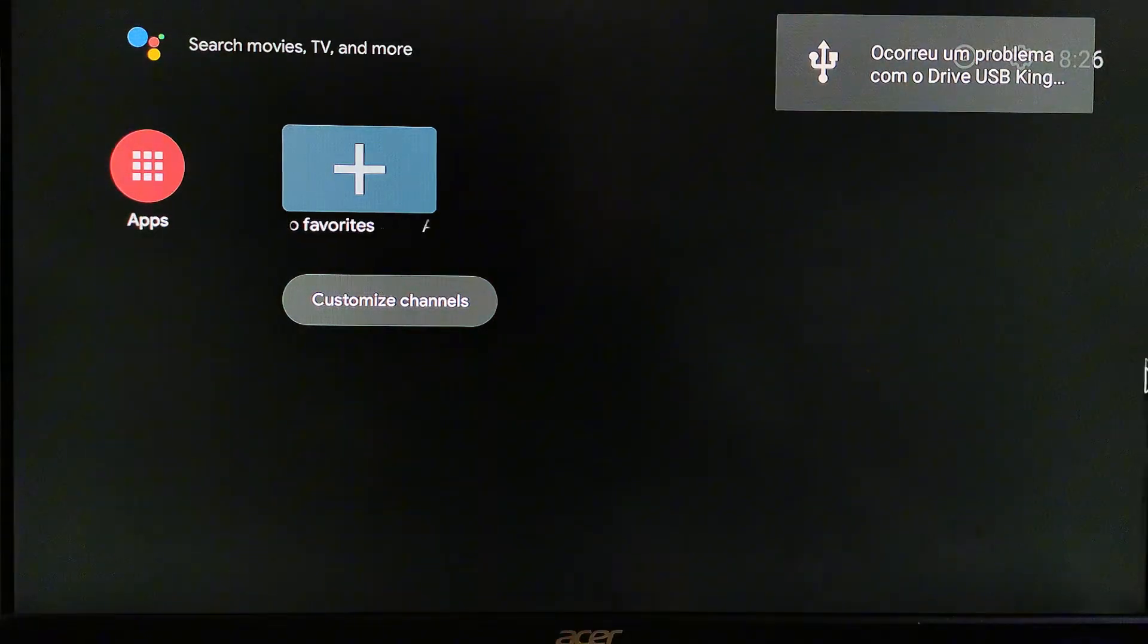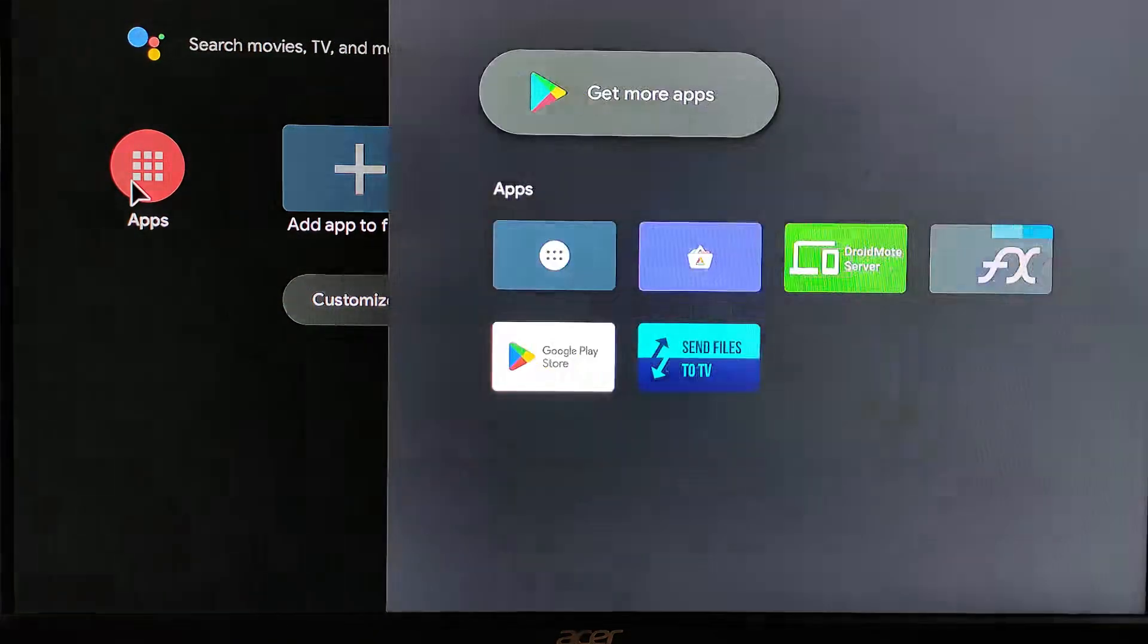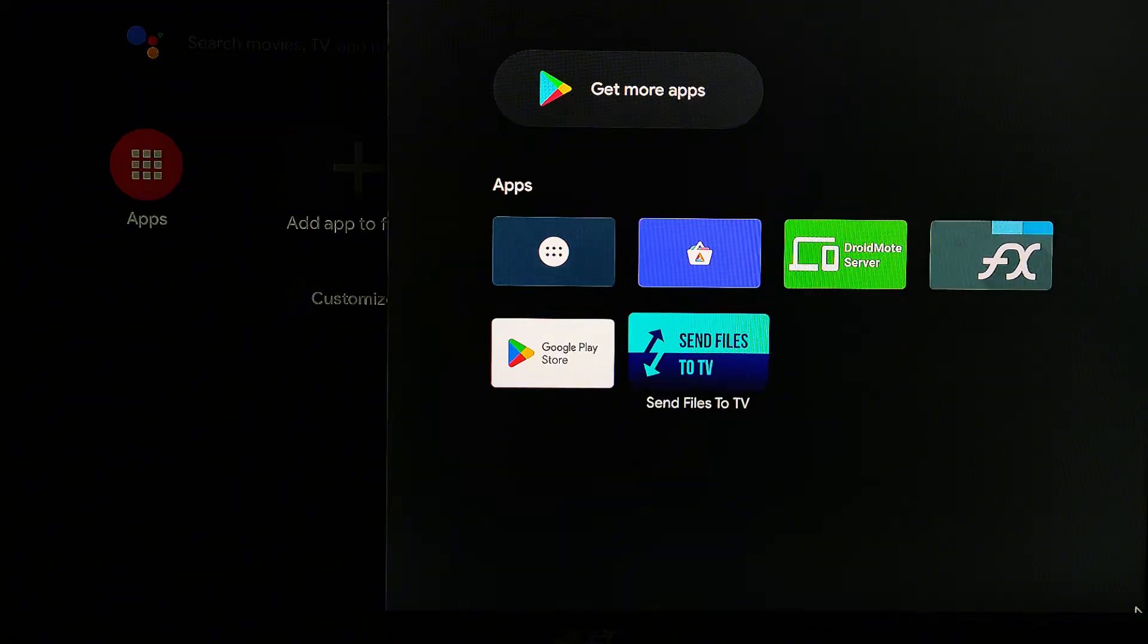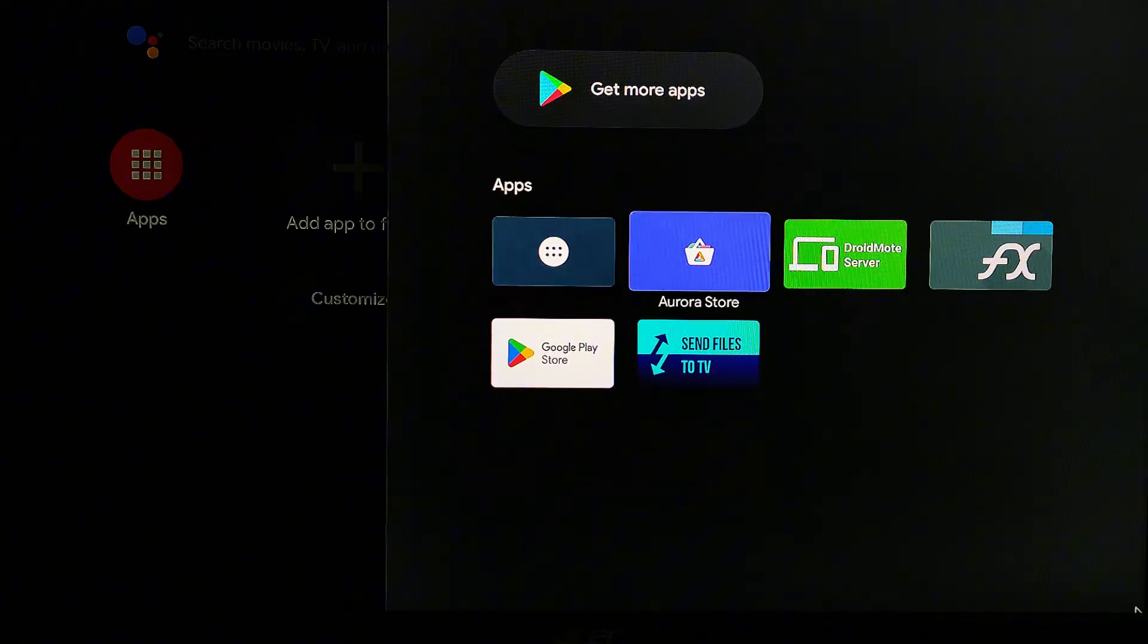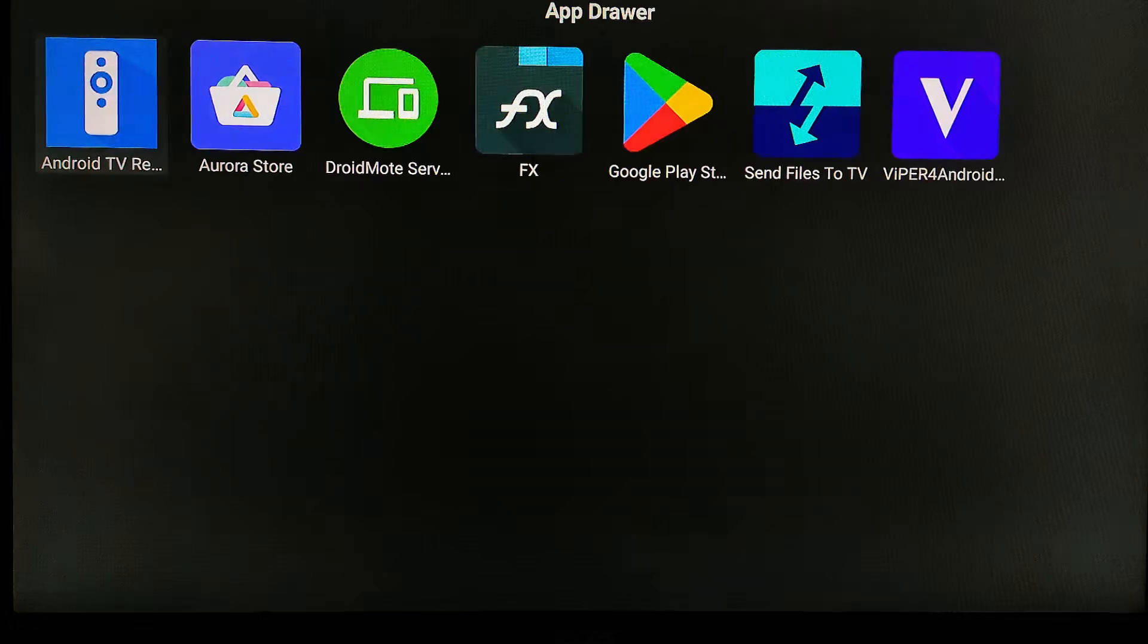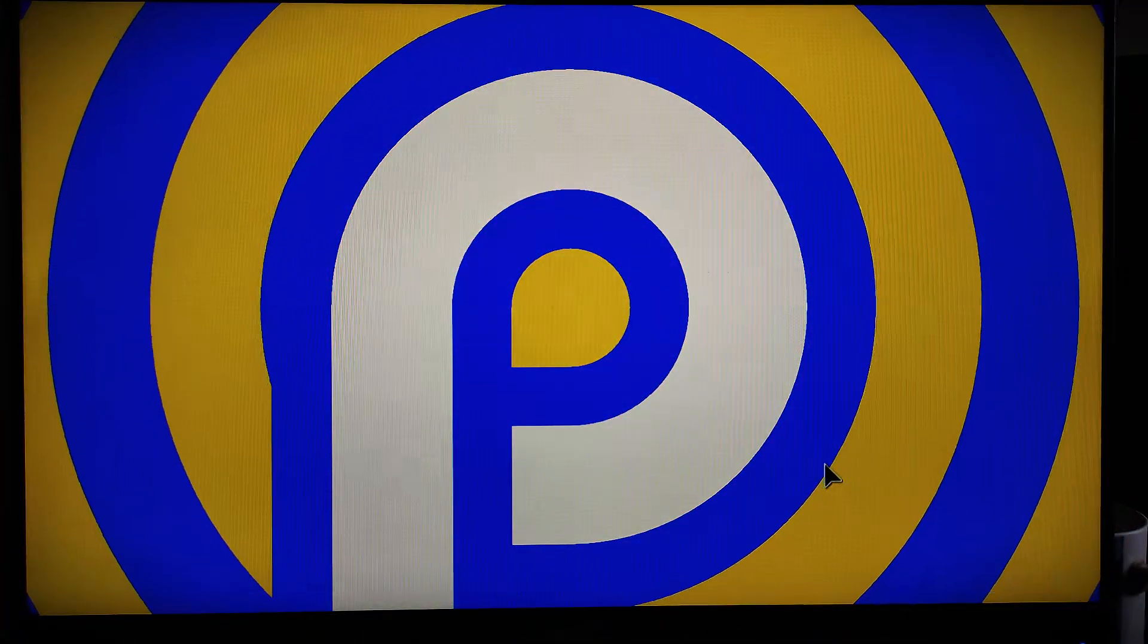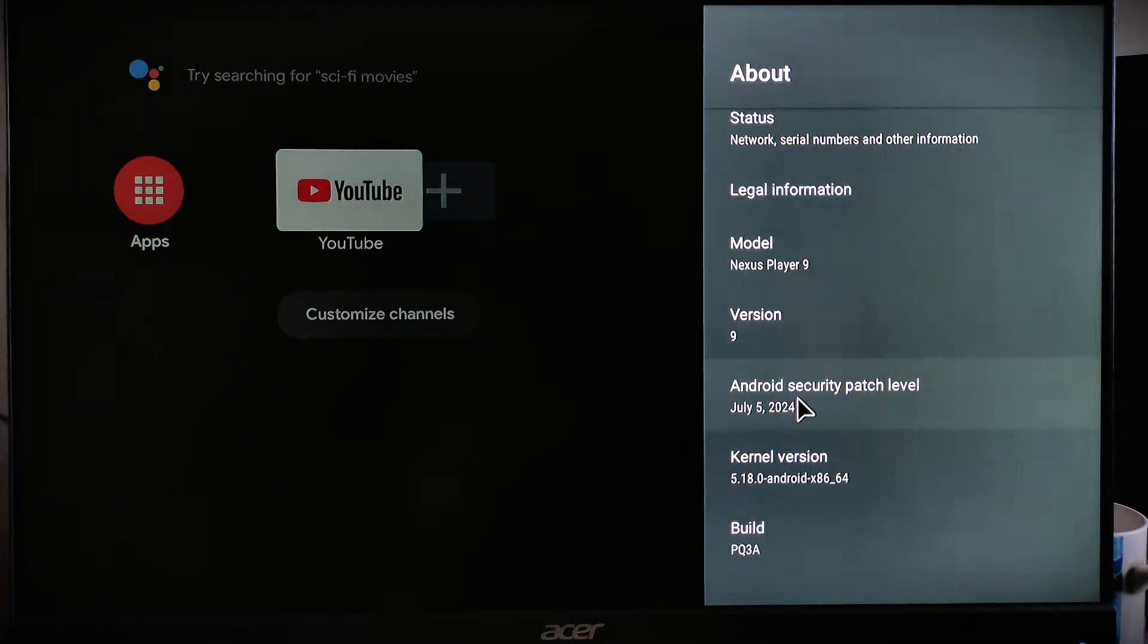On the first startup, your Android TV home screen will appear blank. However, if you click on apps, you'll see all the pre-installed apps including the Google Play Store. With this setup, you'll have the updated Android Pie 9 complete with the latest security patches.